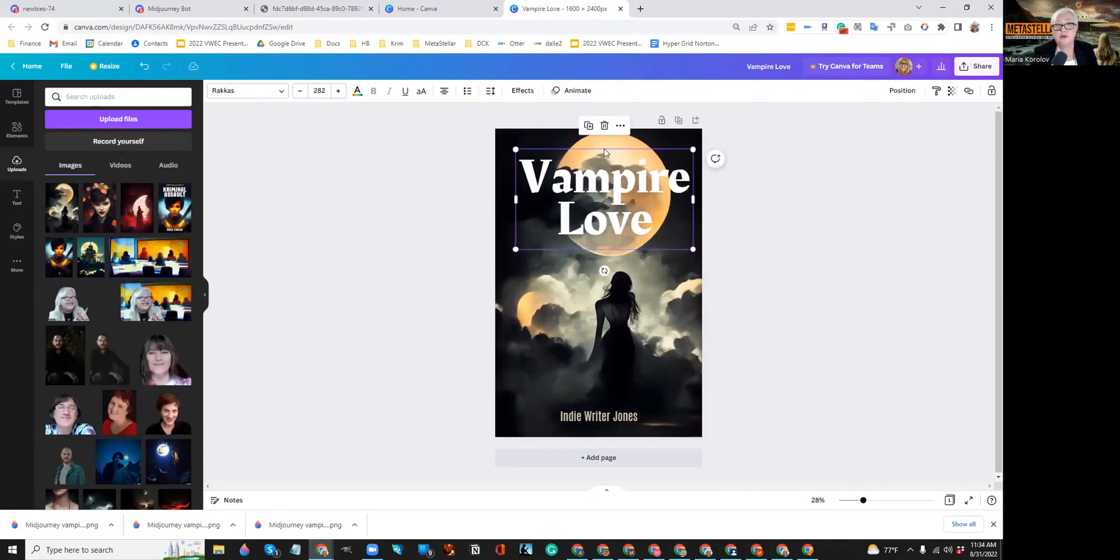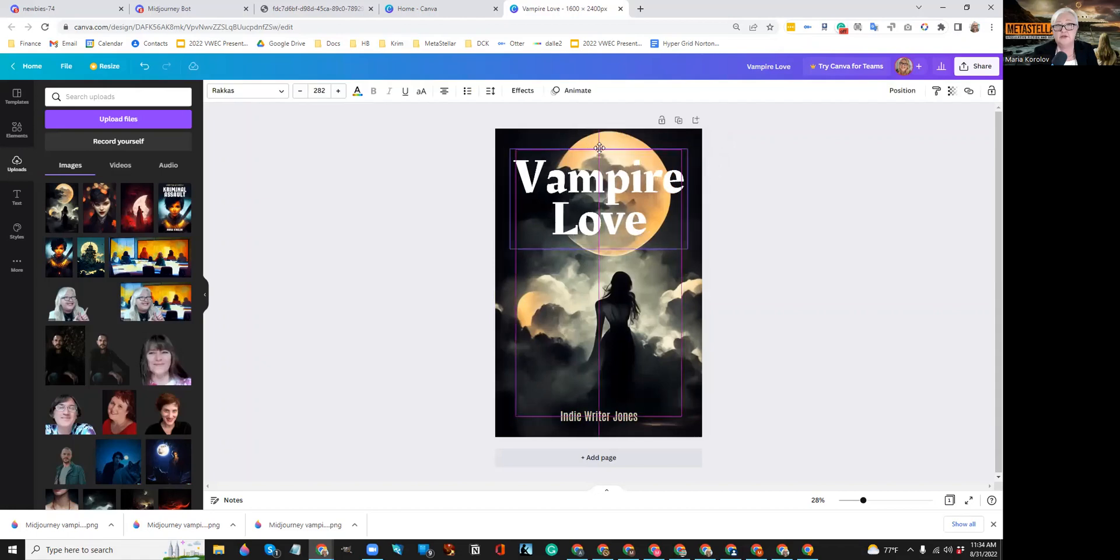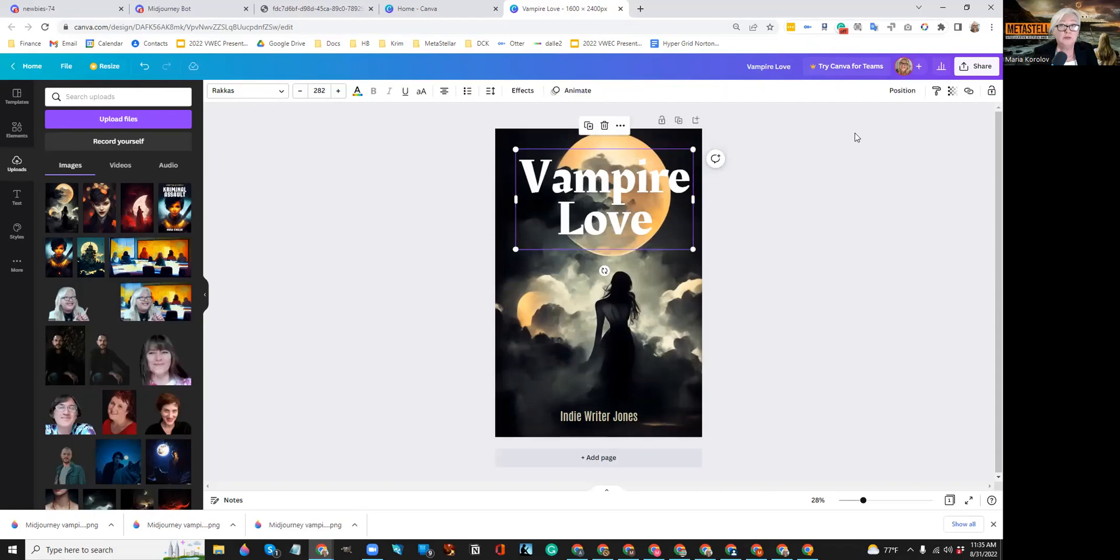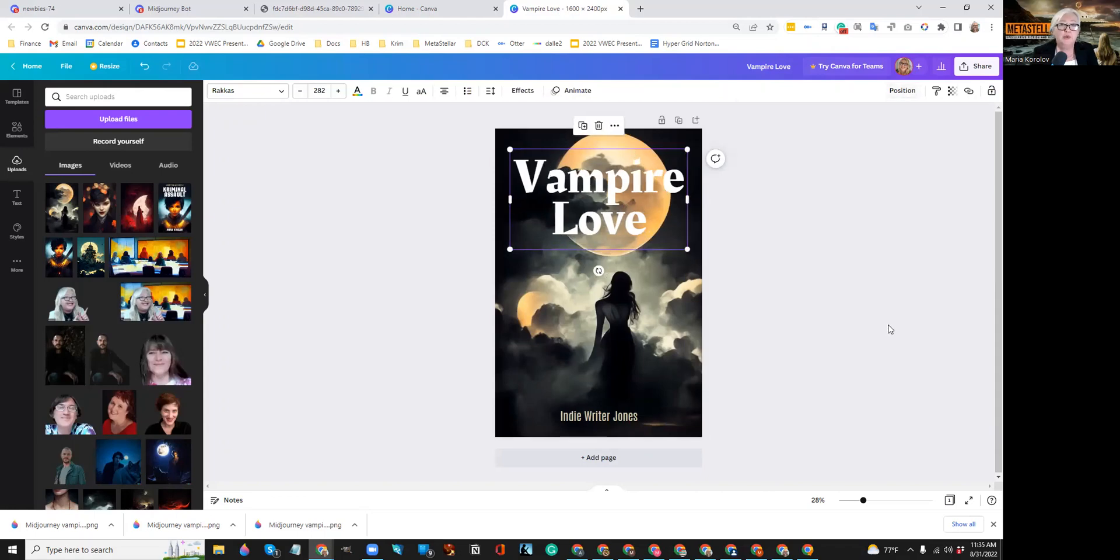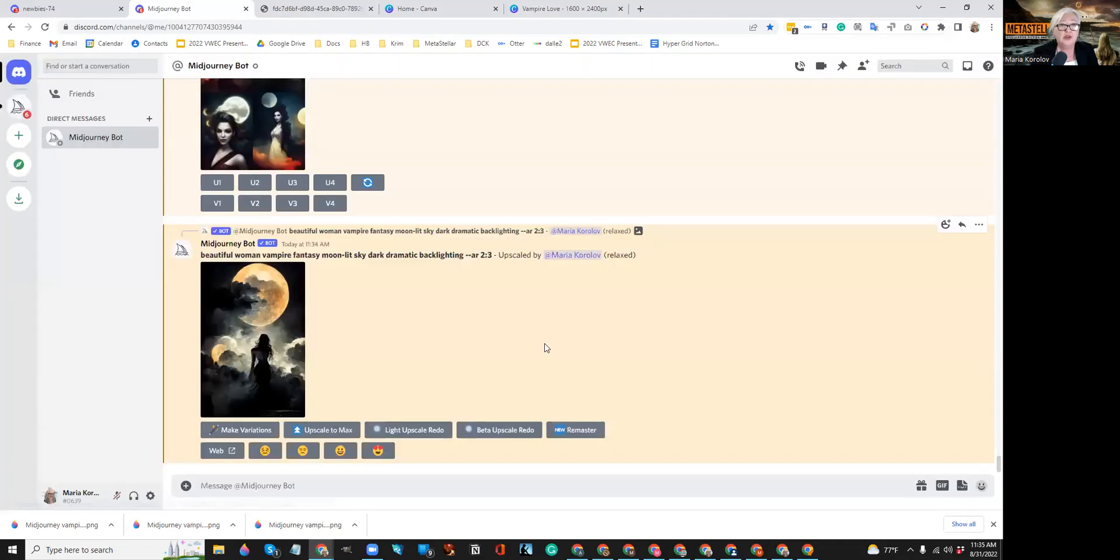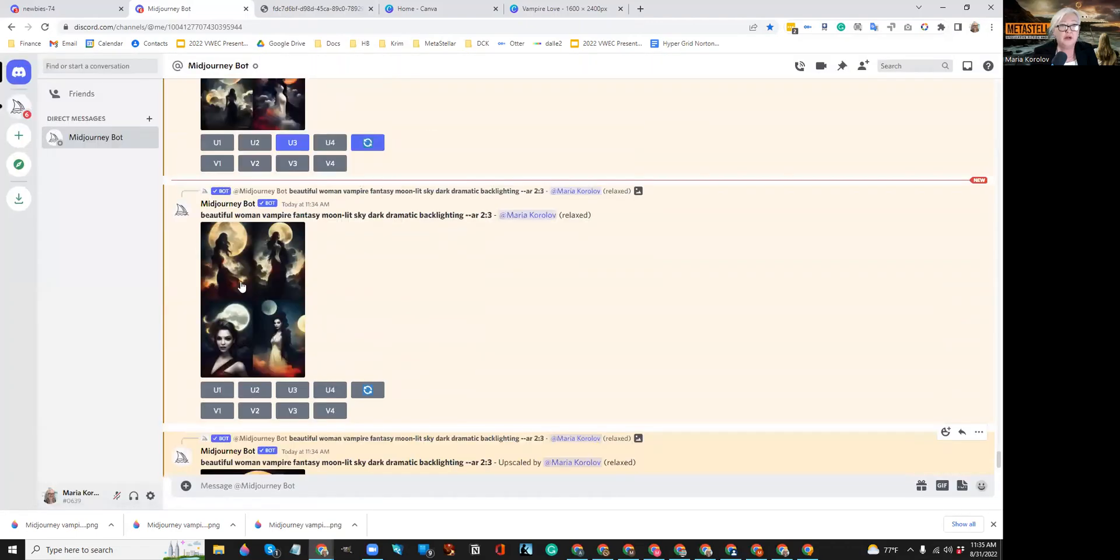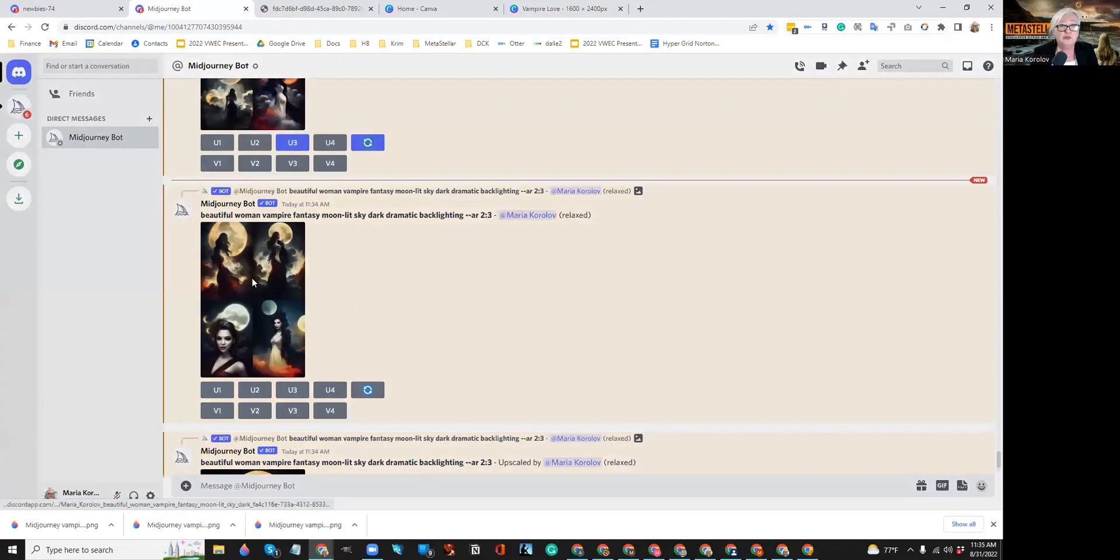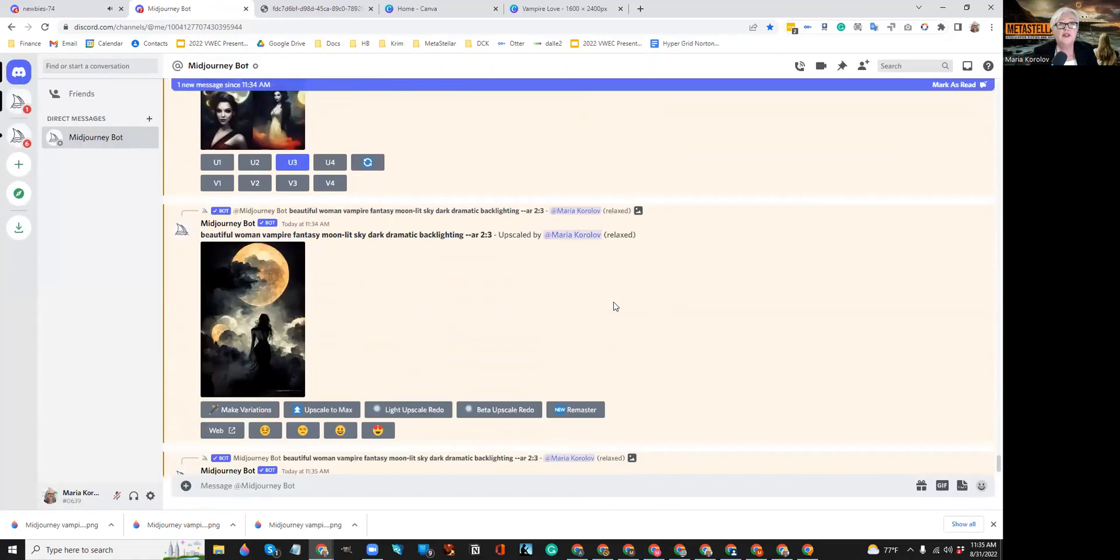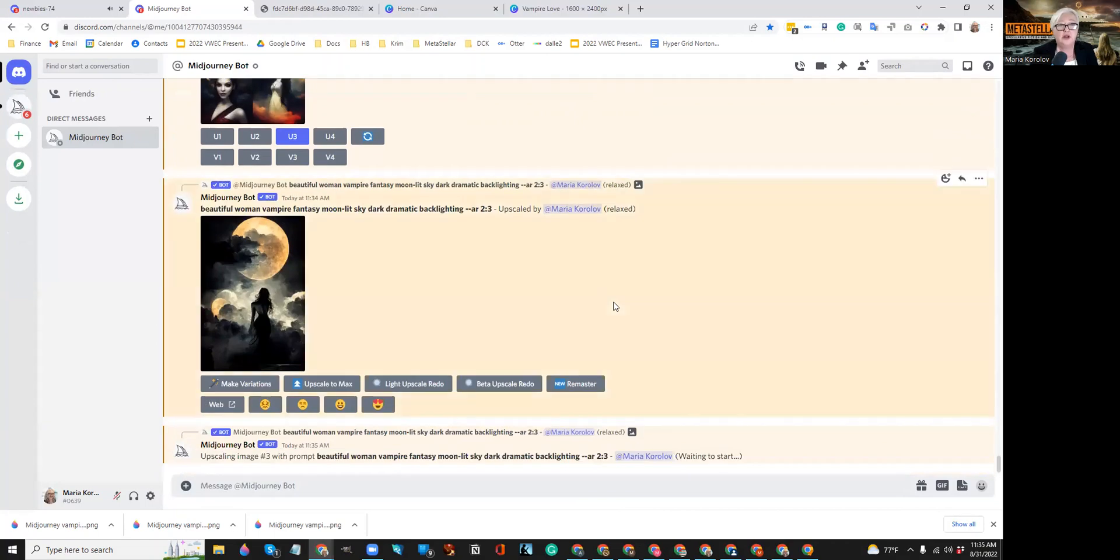All right. So there you go. So there's a very fast and easy way to generate a book cover. Would I use this book cover for a real book? Probably not, but I can use it for a short story for a book. I would spend a little bit more time creating some images that maybe I like better. So maybe I'll use this image down here, of this woman there. So I'm going to upscale version three and then I'll generate a new cover for that one.